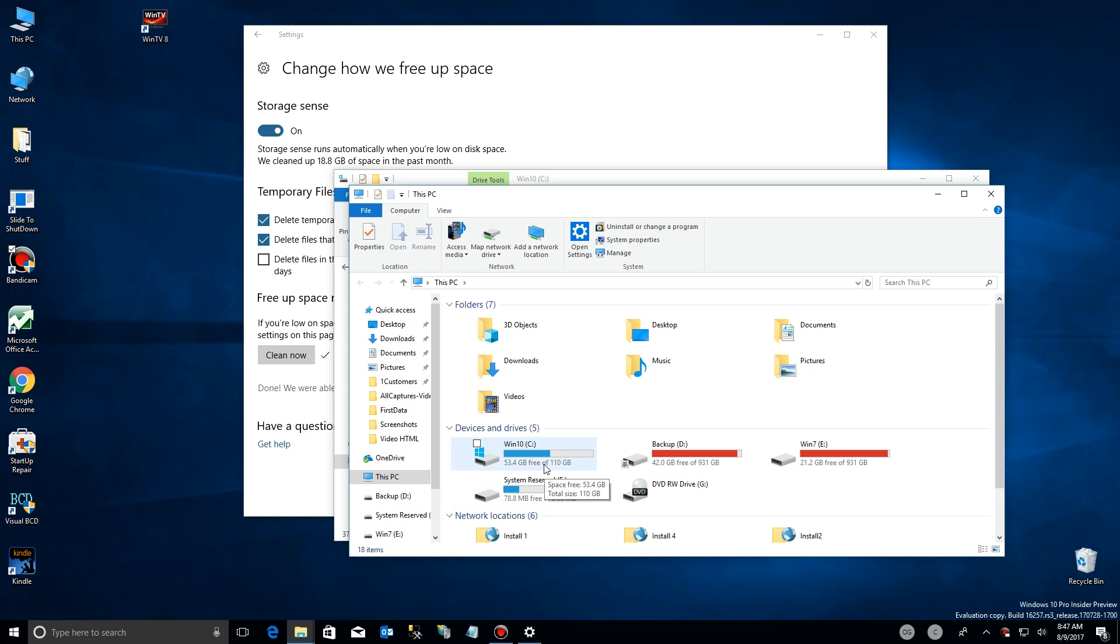There you have it, even more features to help you clean up your storage space in Windows 10 Fall 2017 Creators Update.